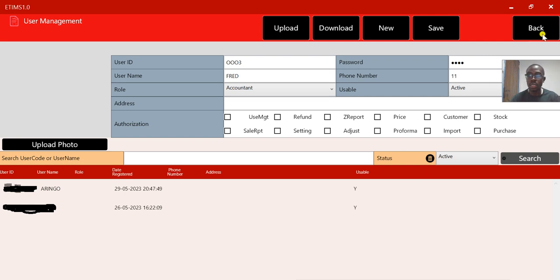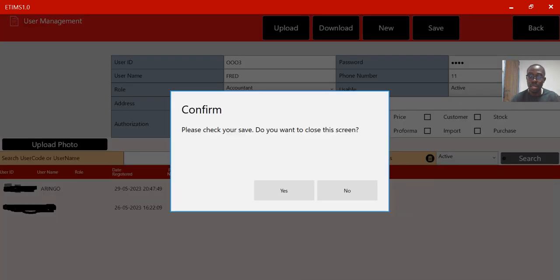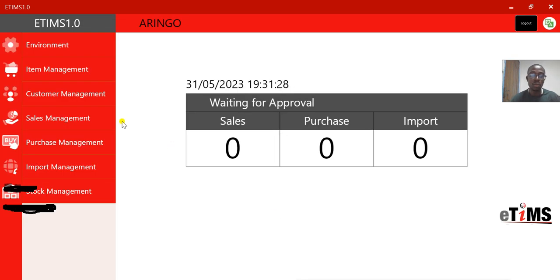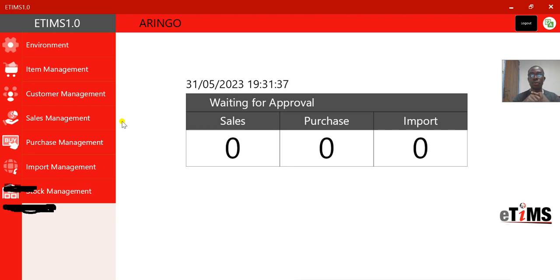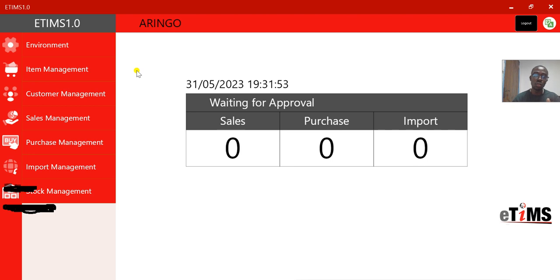Now we can go back to transactions. The first procedure after creating your user is: number one, create your items under Item Management; number two, create your customers; and then you can proceed to Sales. The first step is to create the products that you're going to sell.